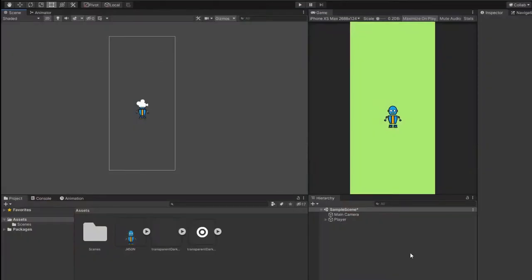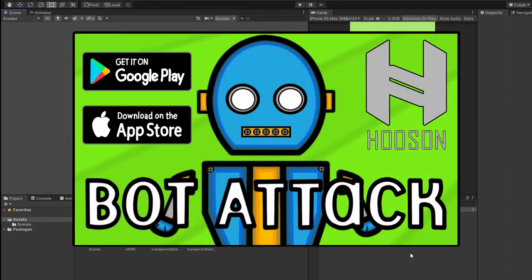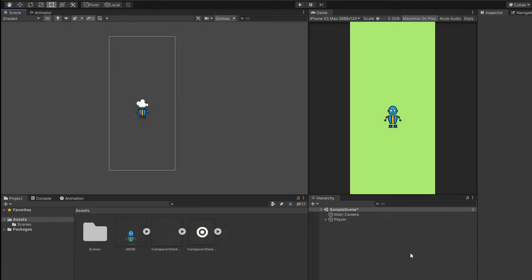In this scene, I've created my player character, so go ahead and create your player if you haven't done so. For me, I'm using a player sprite that I created for my game called Bot Attack. You can use any player sprite of your own.